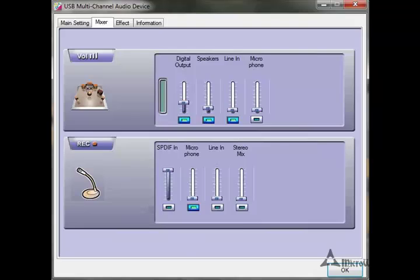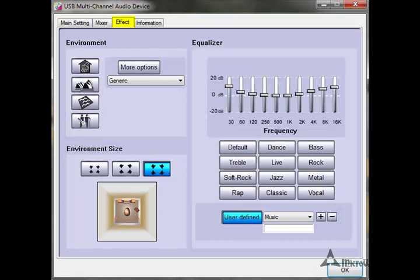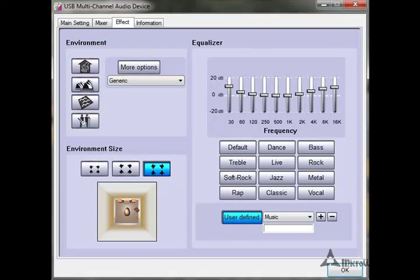Now on to the Effects tab. The first thing we have is Environment — this is where you can set it up to sound like a studio, a car, a room, and so on. I've pretty much always found this to be worthless. Just below that is the Environment Size, and this is important. With this headset, you want to set it all the way to the right, which is a large room. The further you go toward a smaller room, it just adds echo to everything you hear and it does not sound good at all, so keep it over on the right at large room.